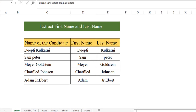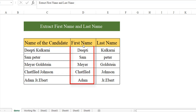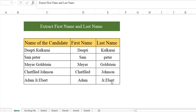Hi there. Welcome back to KatpakaMexel. Do you have a situation where you have got the name of a candidate and you have to extract the first name and the last name? Wondering how to do it? Then this video is for you. Let's get started.